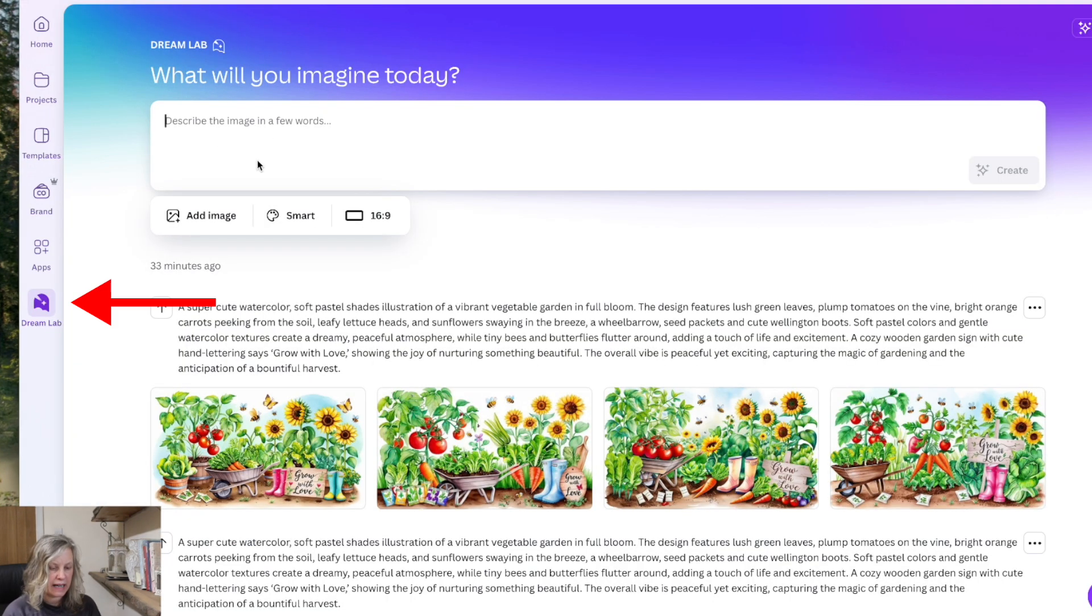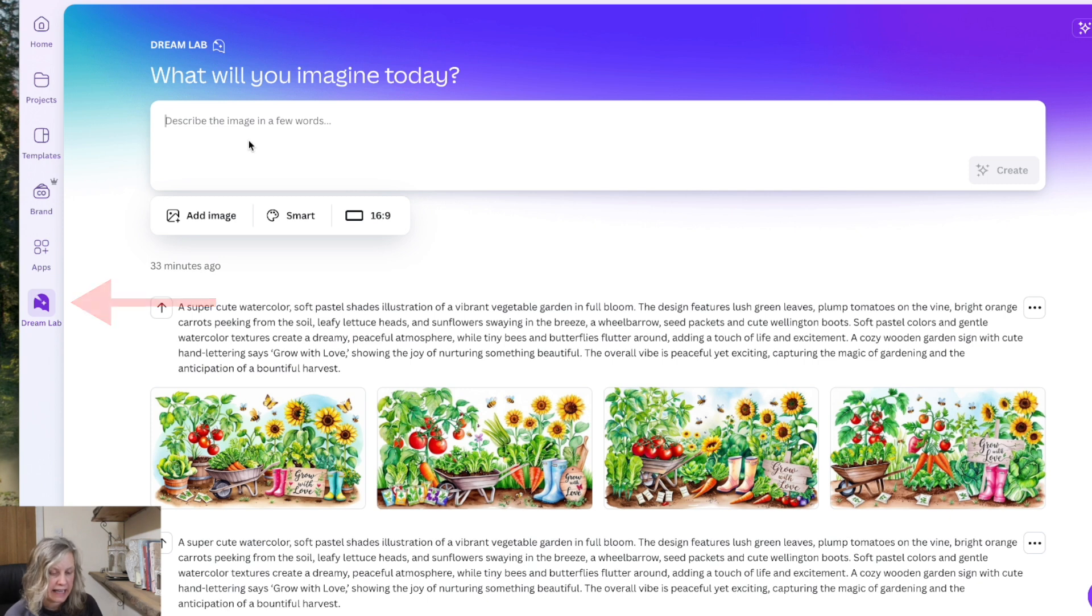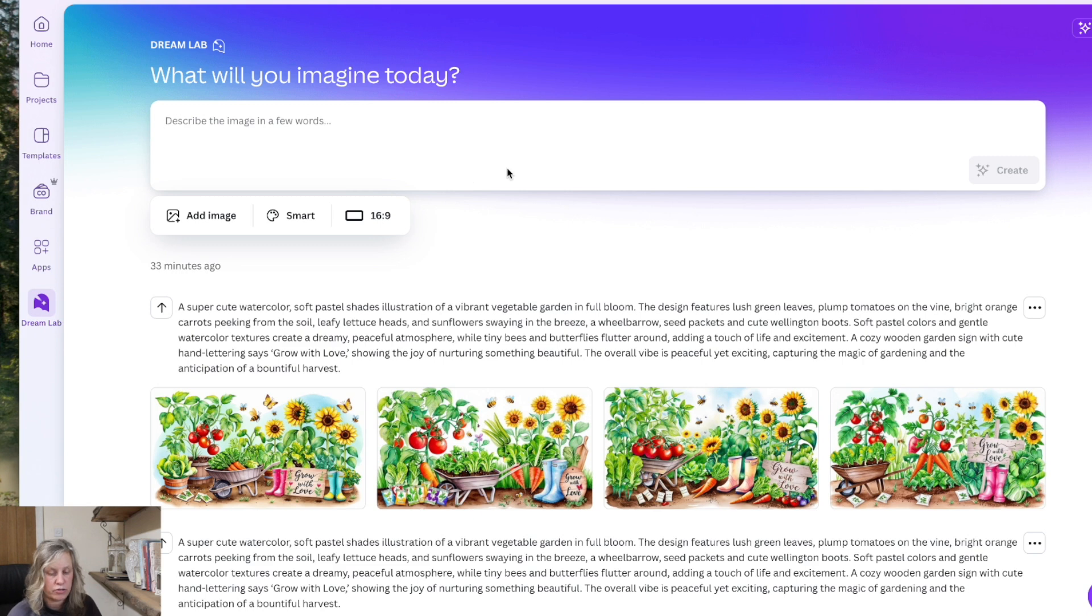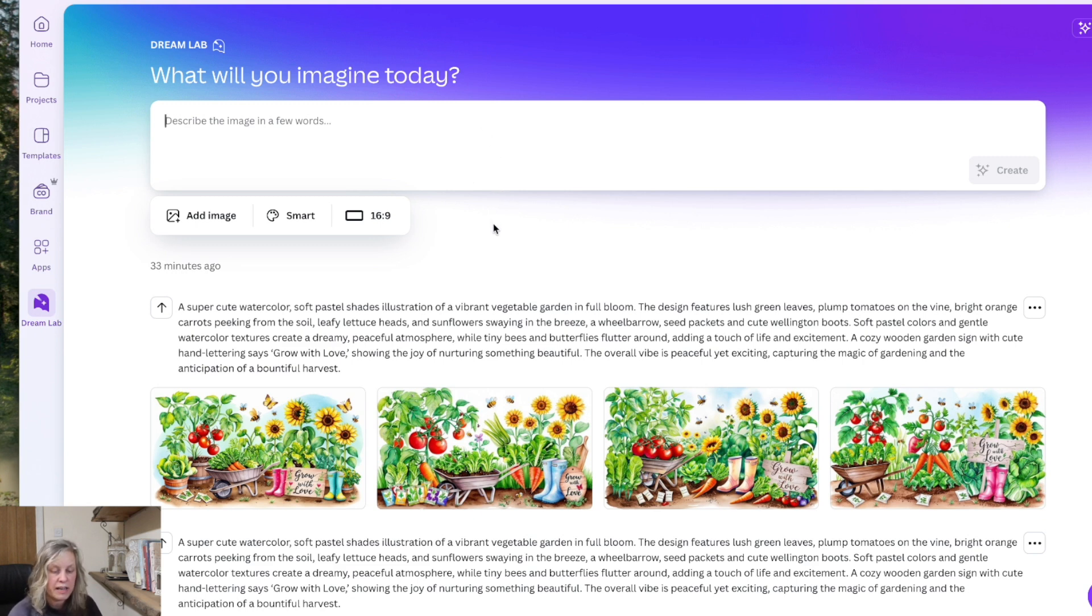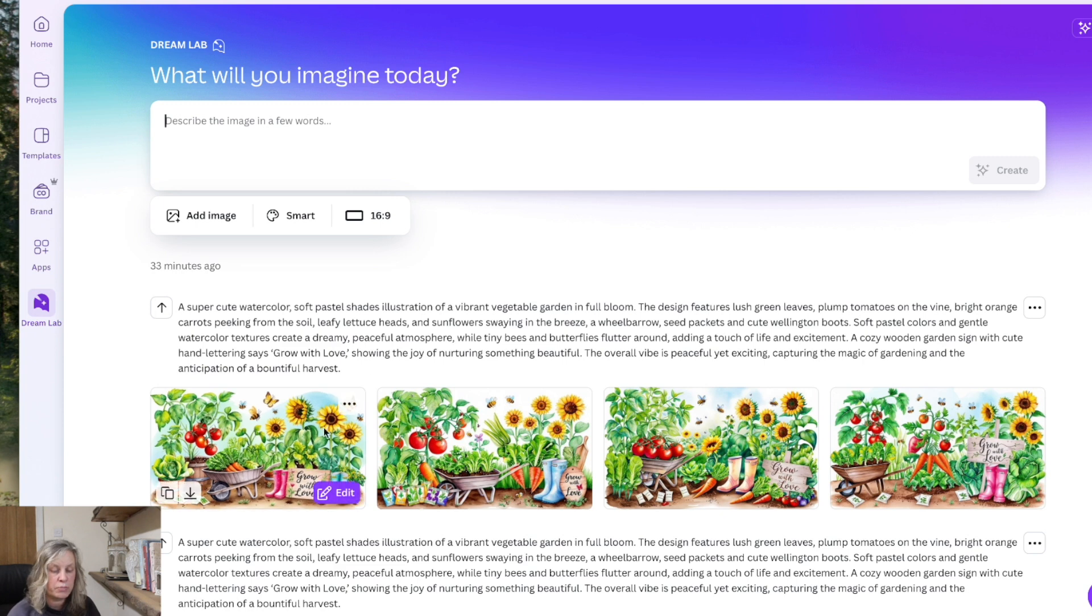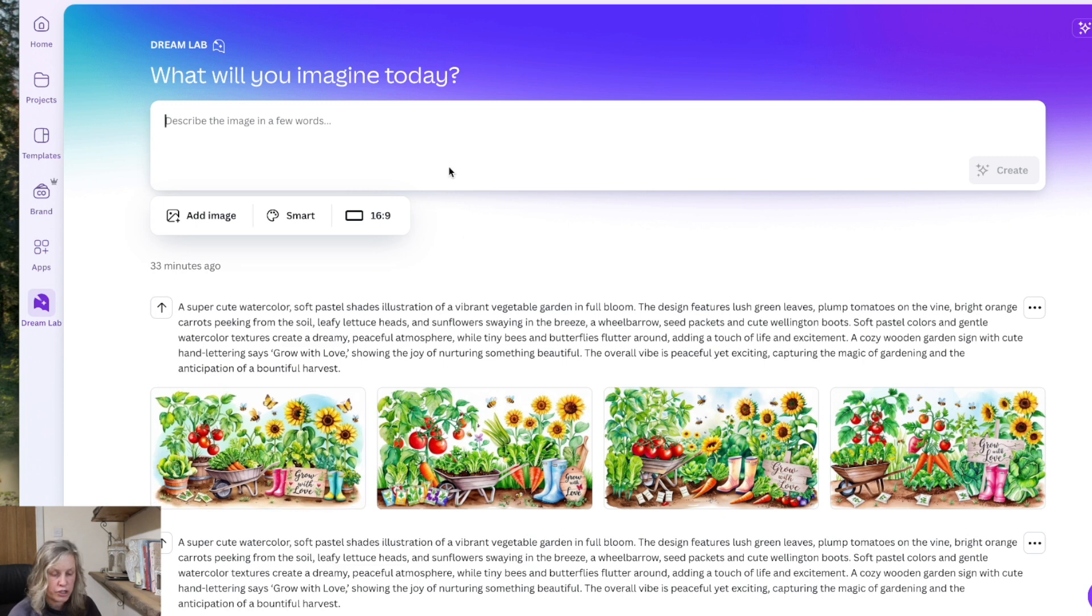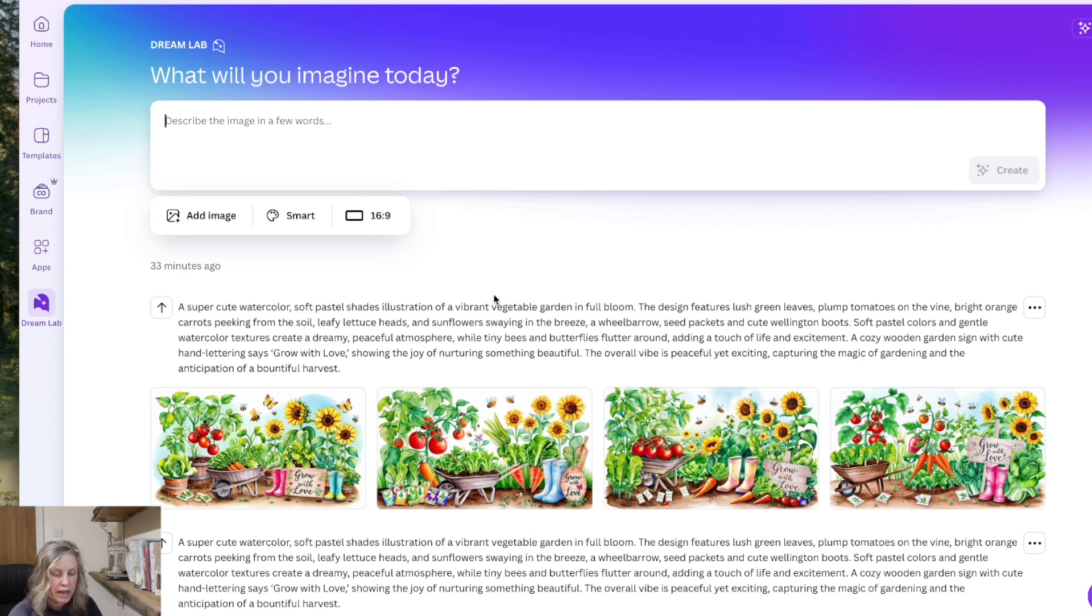So when you click on the Dream Lab button it brings you to this. And this is an AI generator. It's improving all of the time. And in here you can create all sorts of images for all sorts of different things. Whether you're creating digital products, things like tumbler wraps, junk journals, clip art, any images at all that you want to sell or use on your digital products.